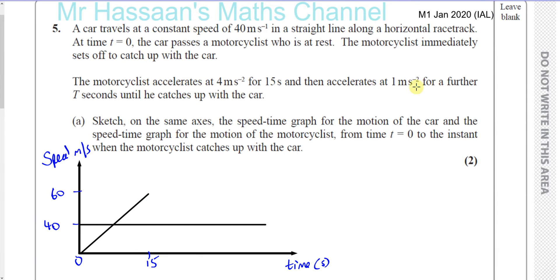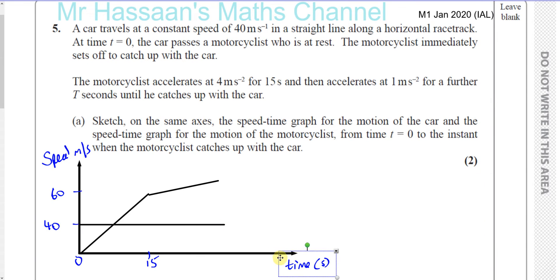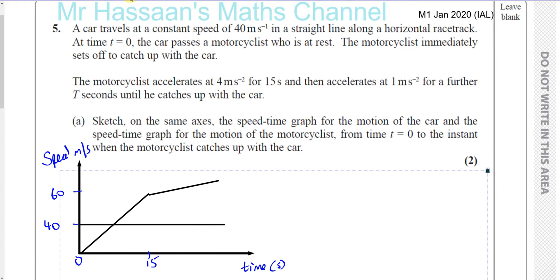After that, he accelerates at 1 meter per second squared for a further T seconds until he catches up with the car. So the gradient of his velocity-time graph will be less steep. This continues until T plus 15 seconds, which is when the motorcyclist catches up with the car. So there we have the speed-time graph.